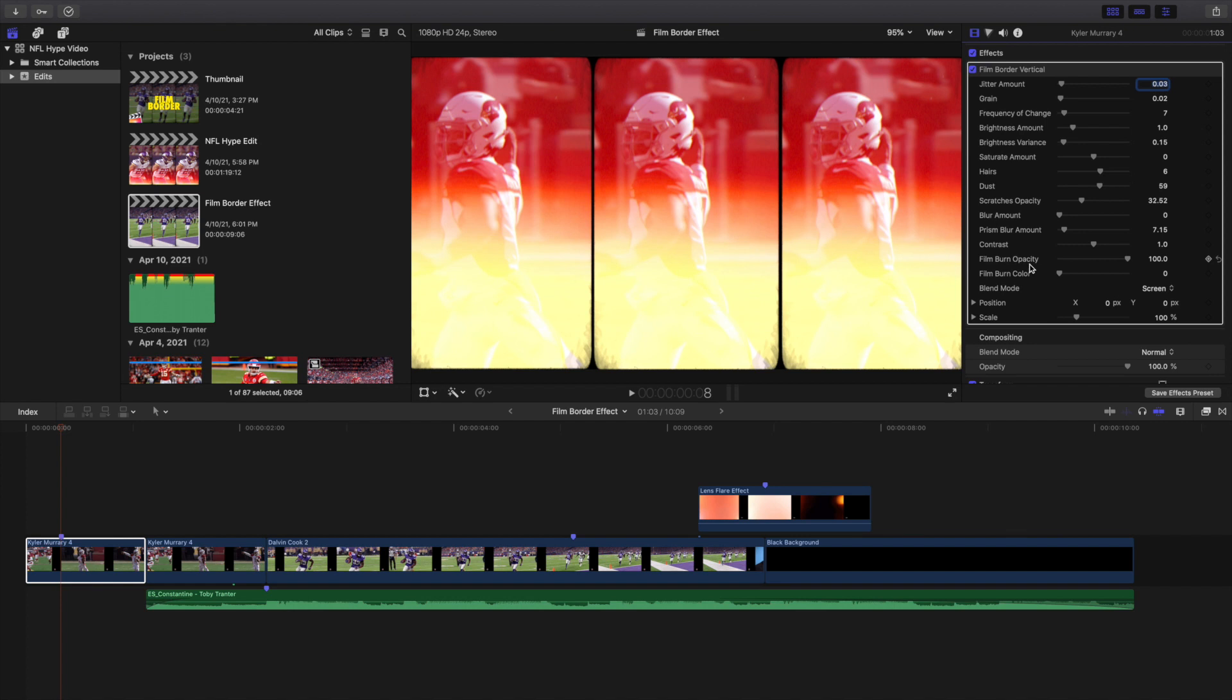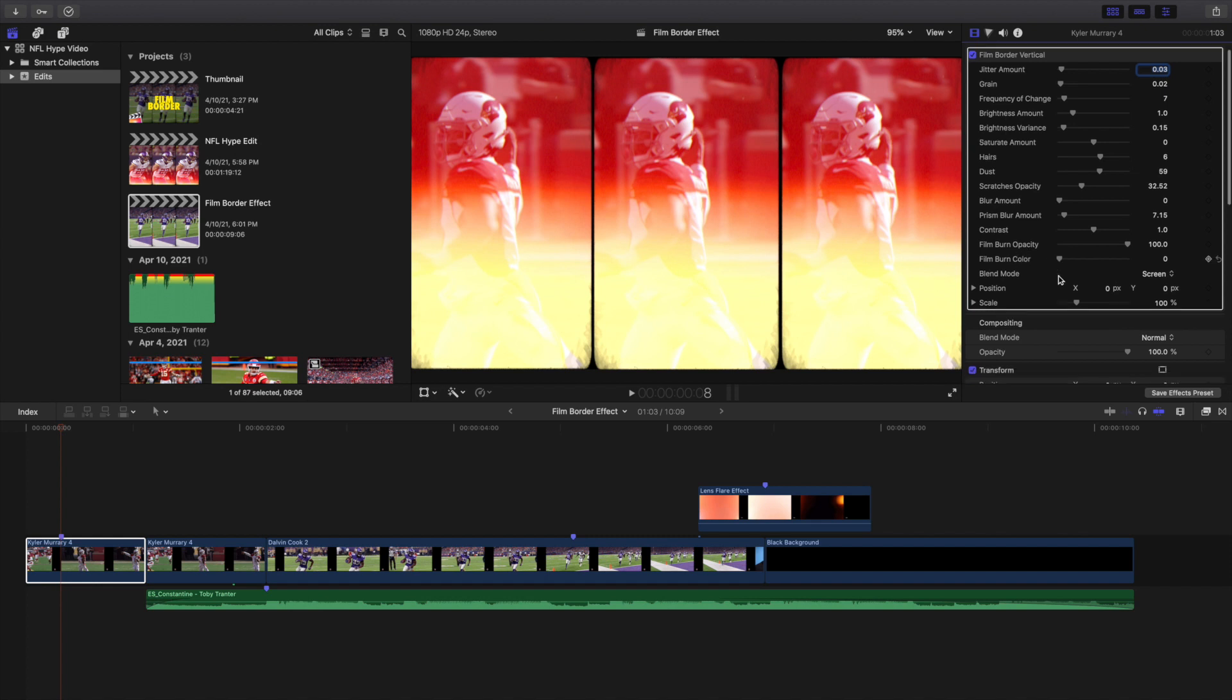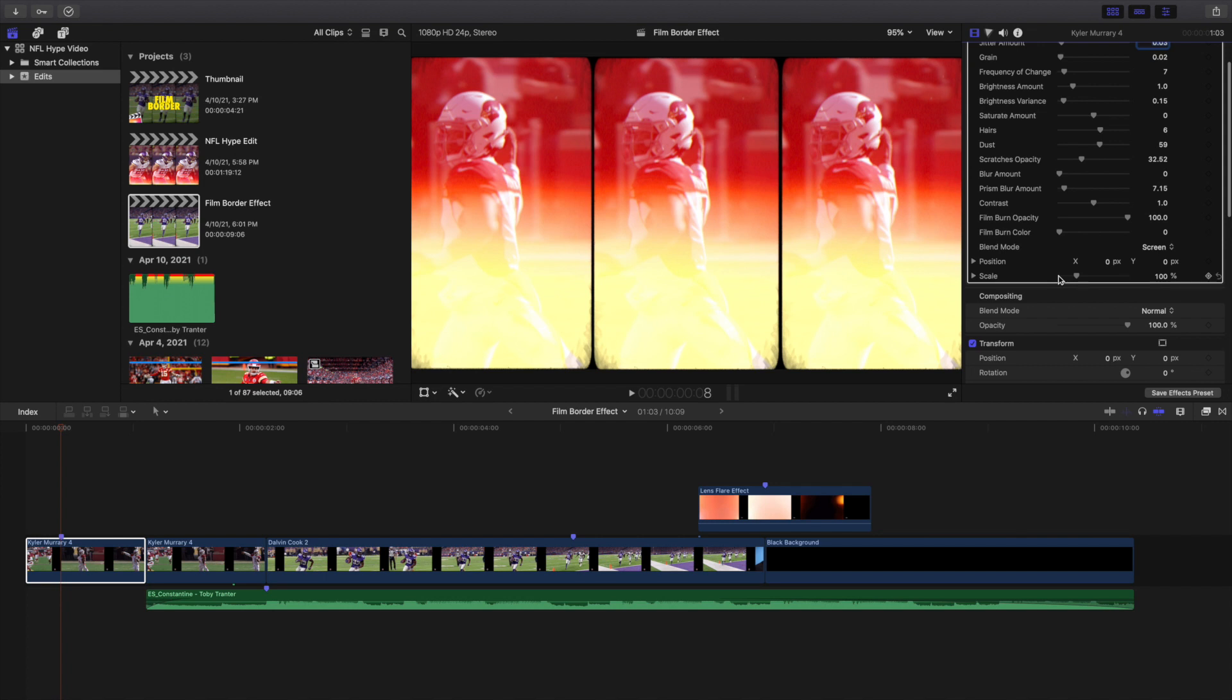And then adjust the Film Burn color and the Film Burn opacity, mainly the Film Burn opacity, until you get the look that you want. You just keep adjusting it again until you get the desired look.